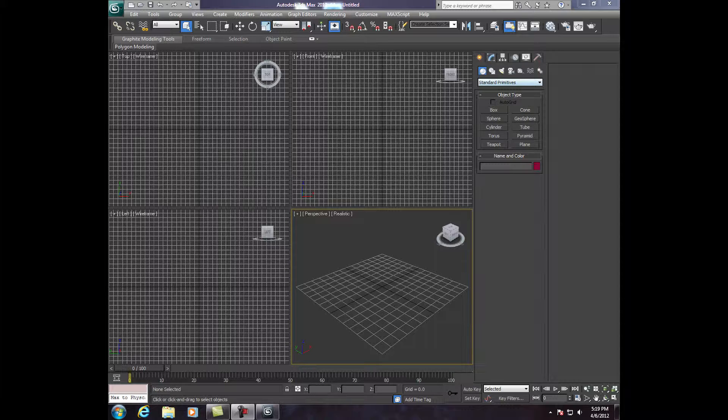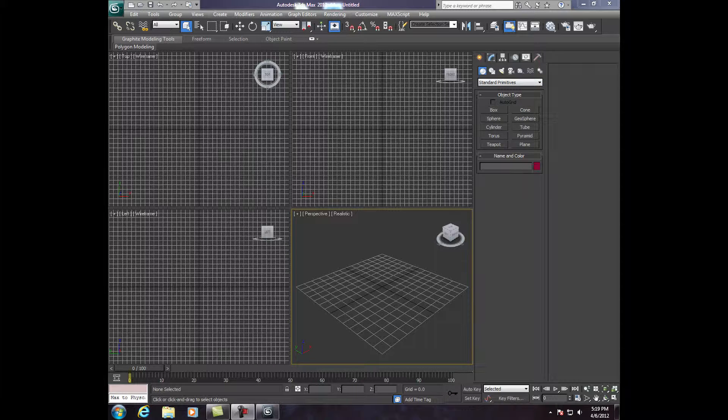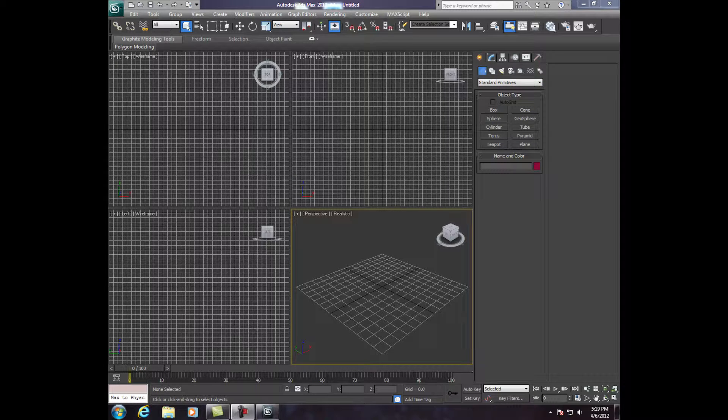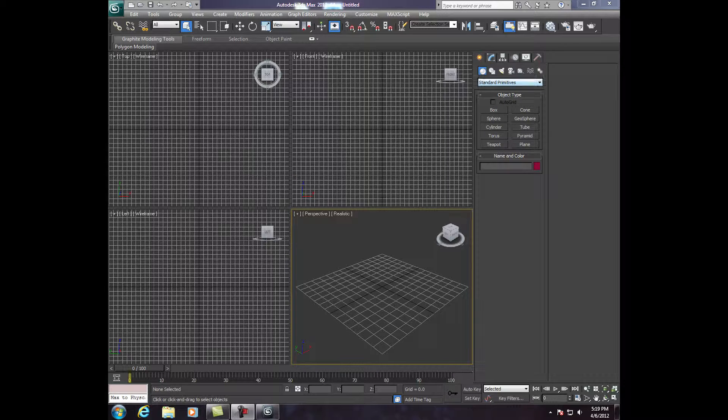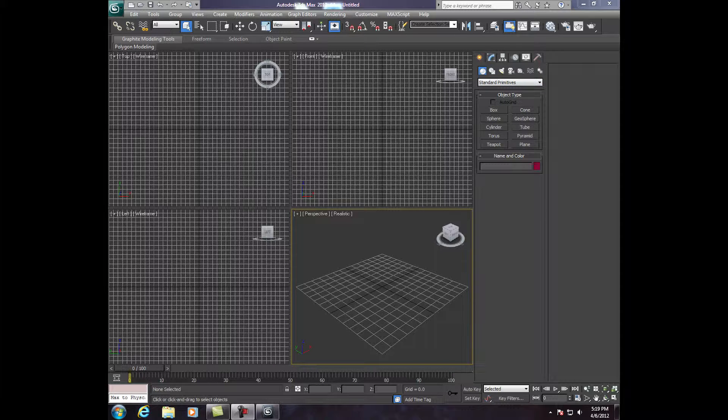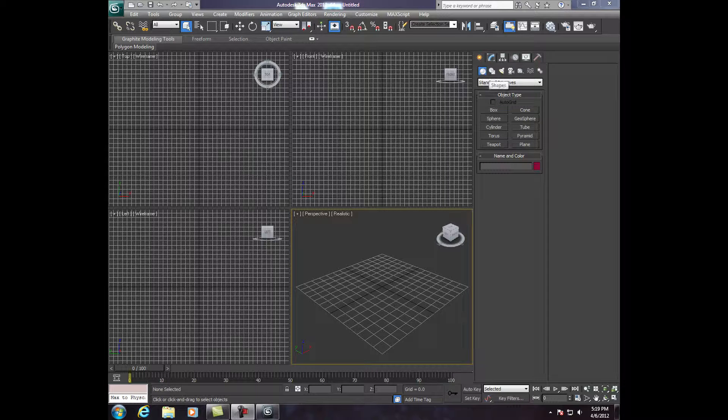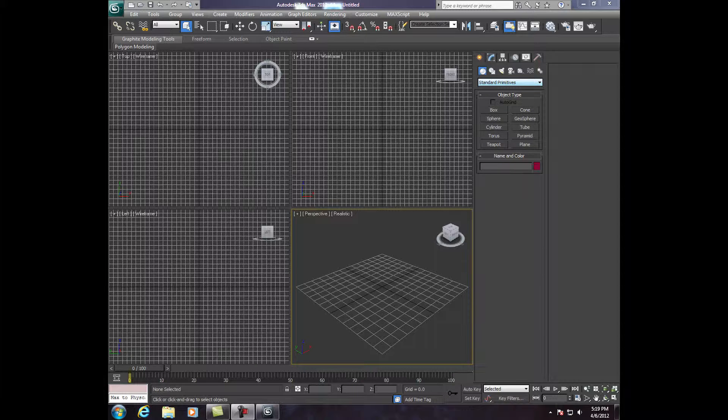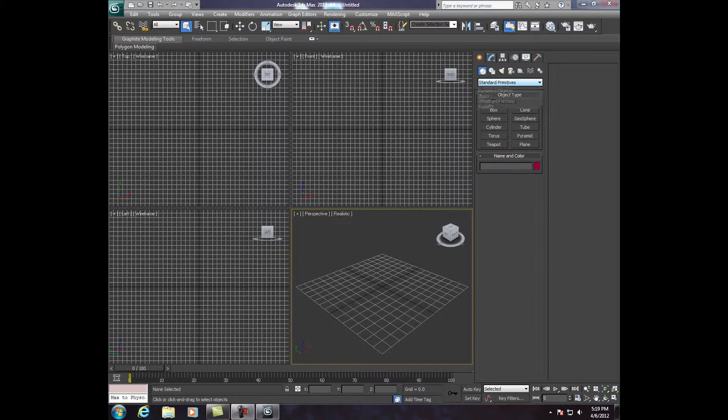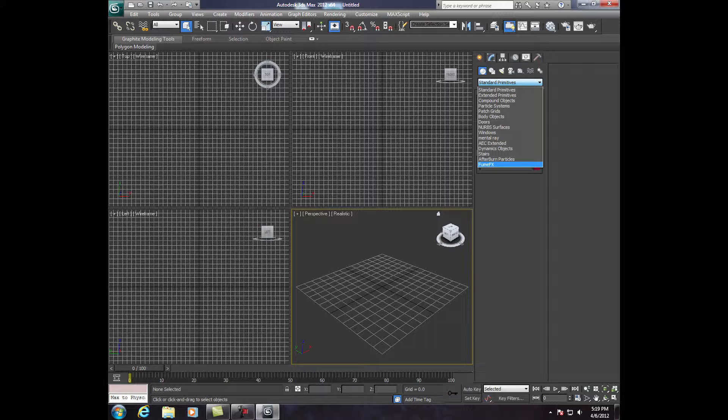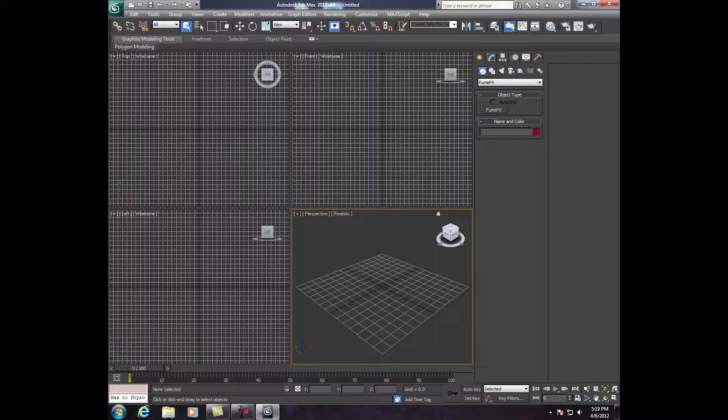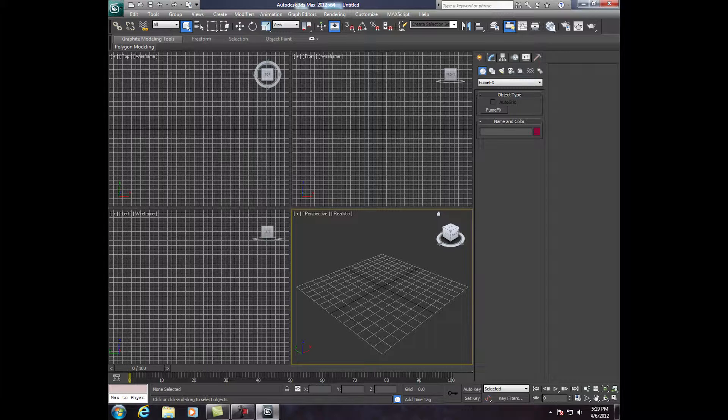Alright, so right here it says Standard Primitives. This is in 2012, so if you have something older, it might look different. Standard Primitives right here under Create and Geometry. Click on that drop down menu, click Fume Effects, and right here under Object Type, click Fume Effects again.